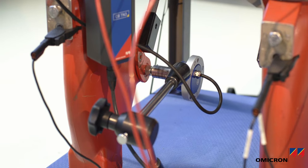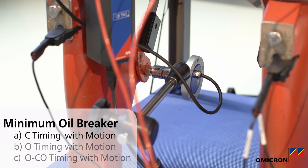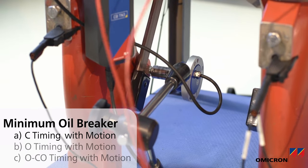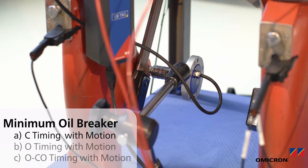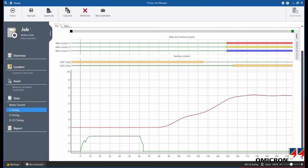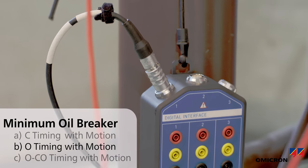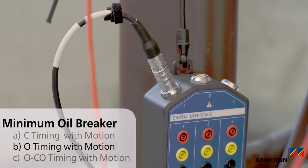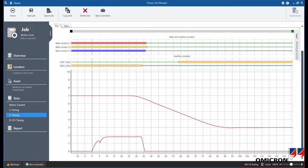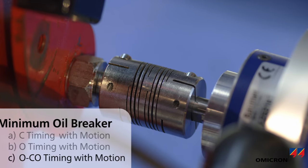Motion curves can also be recorded during the timing tests using digital motion transducers and the CB-TN3 connection modules. Motion tests show the mechanical movement of the operating mechanism during an operation and can be performed on all timing tests. The combination of time and motion measurements provides important additional information about the condition of the circuit breaker's moving parts.